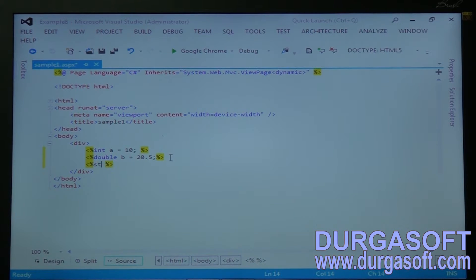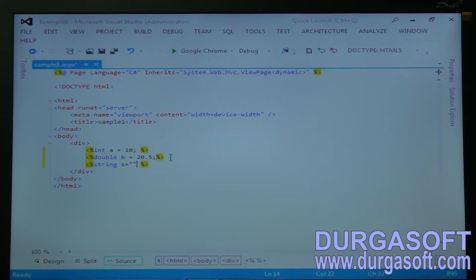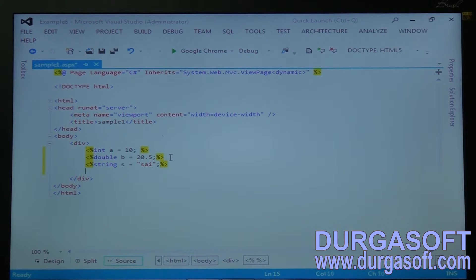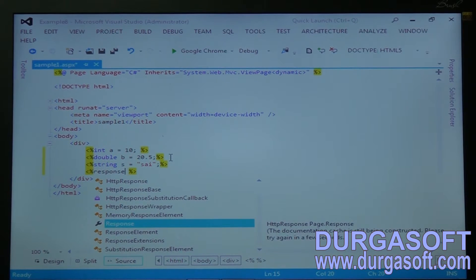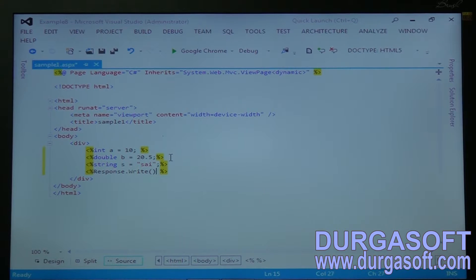Again, declare string S = "Psi". And then, I told you earlier — this is the difference. You need to write Response.Write to print all these values.